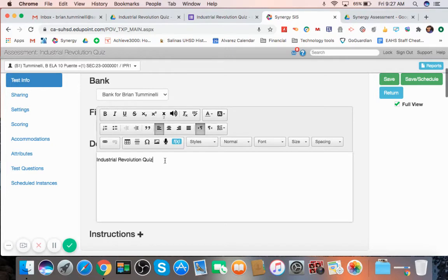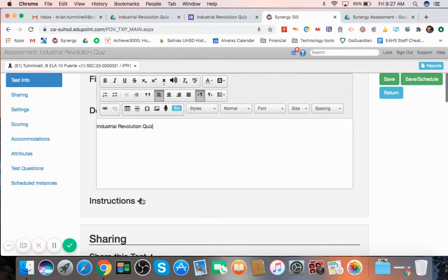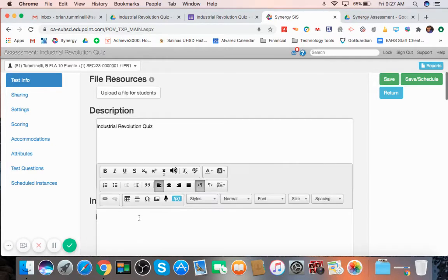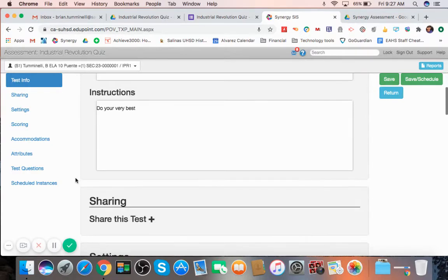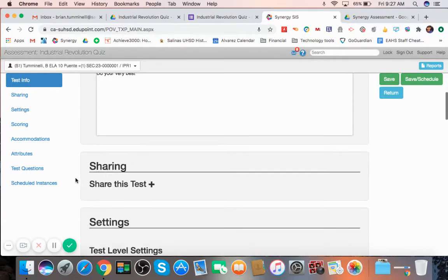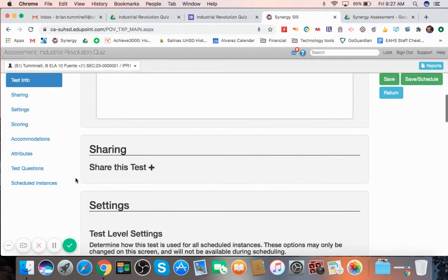And also, you can add instructions for your students here under the Instructions tab if you so choose.